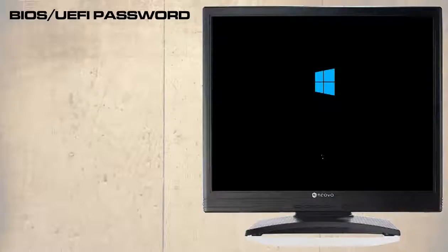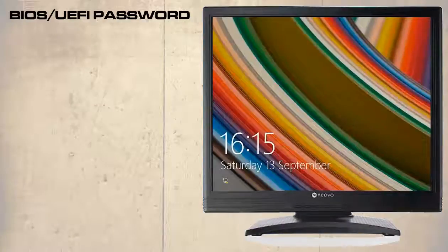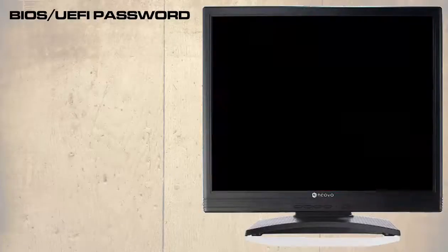We can see here that Windows is starting, so if the user password is set then without it the user will be unable to access the computer, BIOS, UEFI, or the operating system.